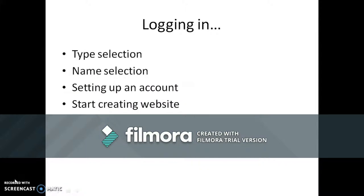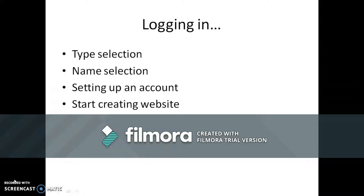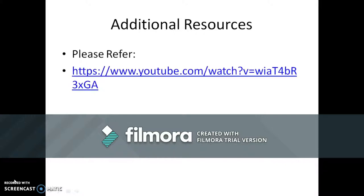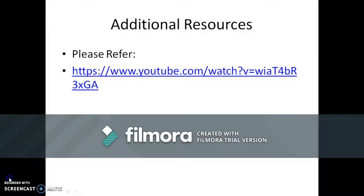Login: This procedure contains basic steps which are performed to be a registered user of any website. Type selection, name selection, setting up an account, start creating website. Let me explain each step with the help of an example. For extensive learning resources on the same title, one can refer to the link provided.